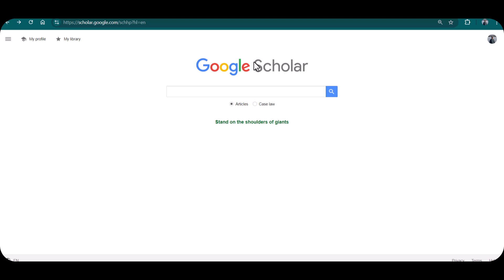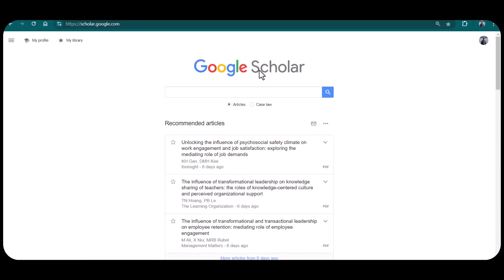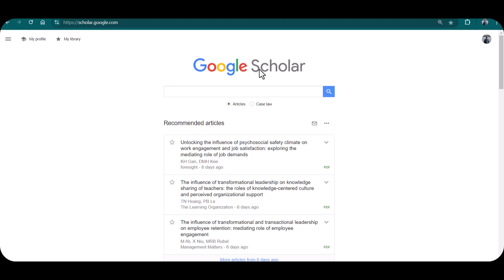H-index is also a measure of quality of research. Researchers with high h-index are generally considered to have produced quality research. If you want to see your h-index on Google Scholar, first you need to create your Google Scholar profile and log in with that profile.